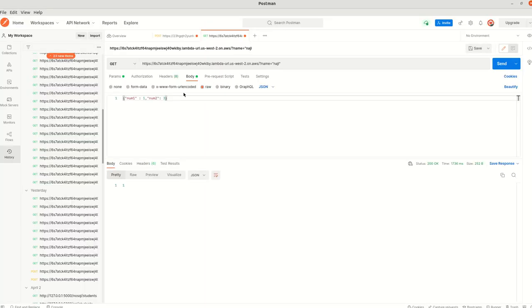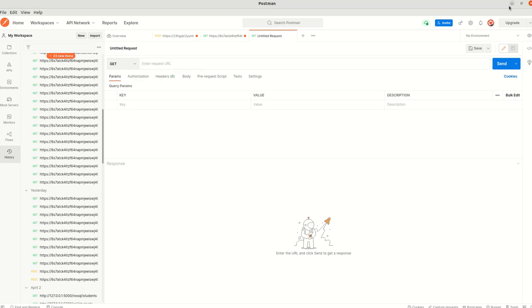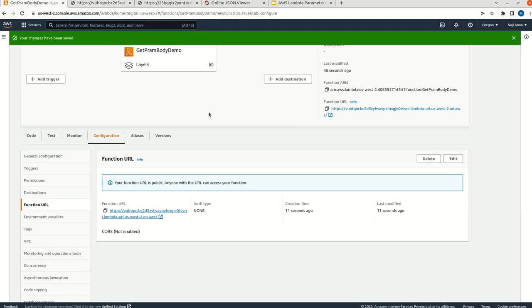Here we got the URL. Let me click on this URL. We get 'Hello from Lambda' — it is working fine.